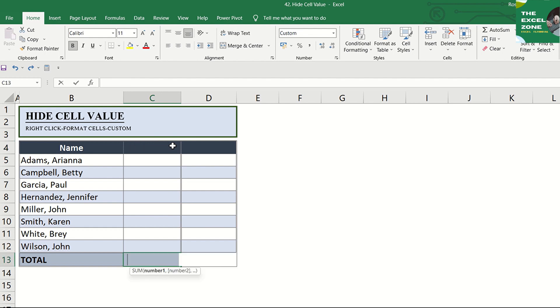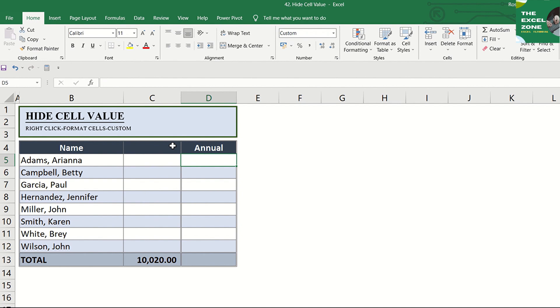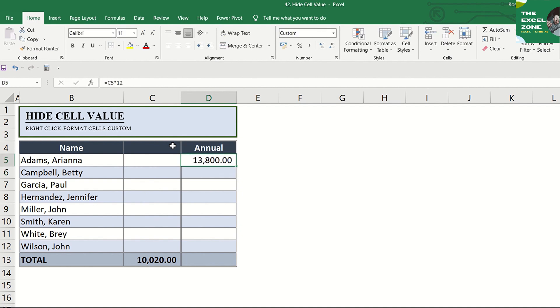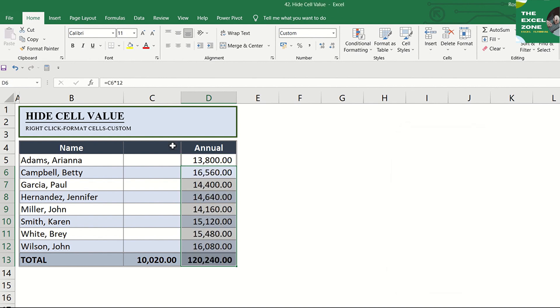try getting the total and the annual figures. So they work. The cells just look blank, but the values are still there and display in the formula bar. This is a great way to hide info.